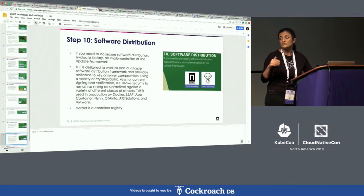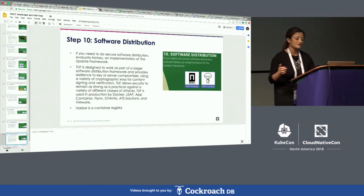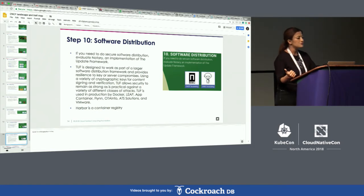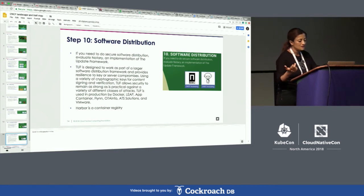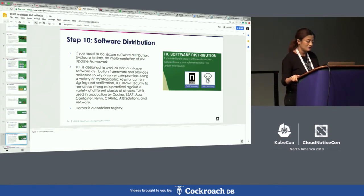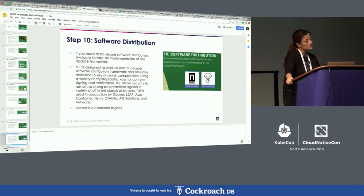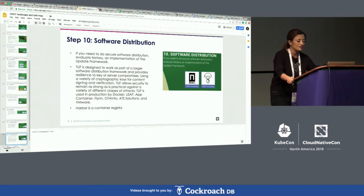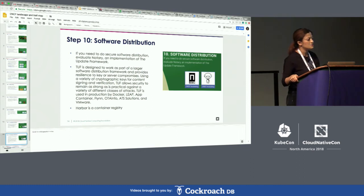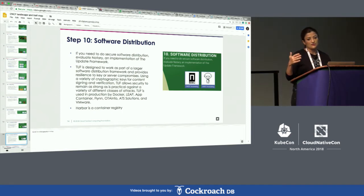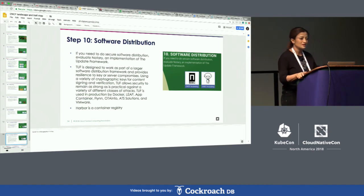TUF uses cryptographic keys to ensure signing and content verification are fully trusted and untampered. We're seeing TUF deployments already in production at Docker, VMware, and others. Harbor, a secure container registry open-sourced from VMware China, was recently donated to the Cloud Native Computing Foundation, and enterprises are using it to address regional compliance requirements.